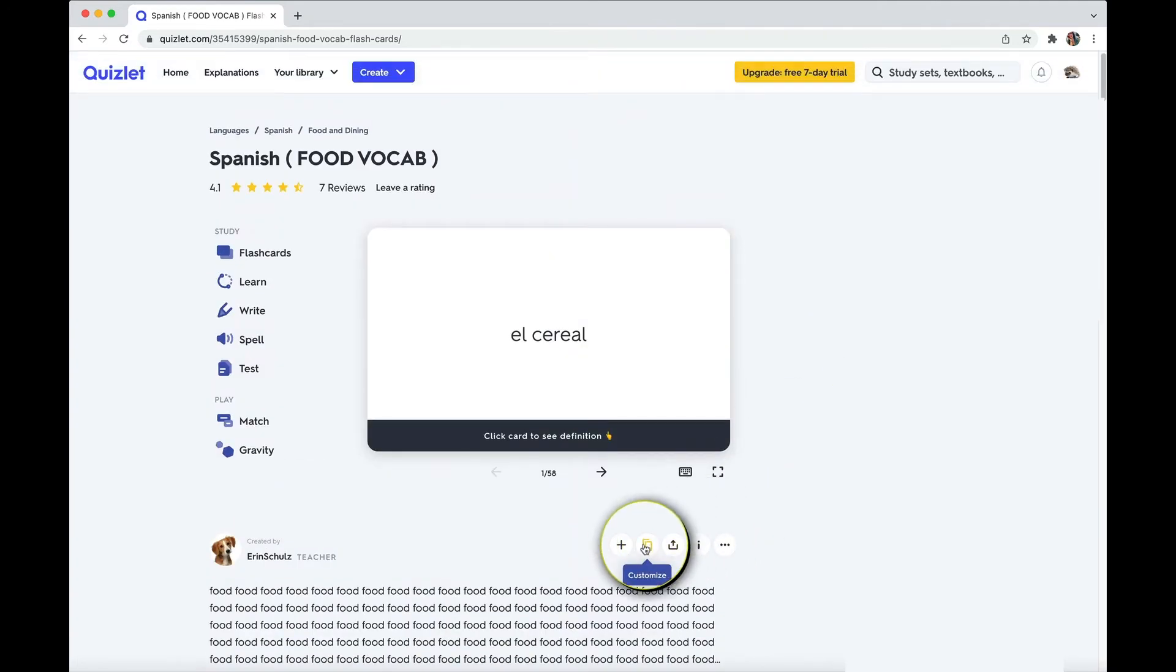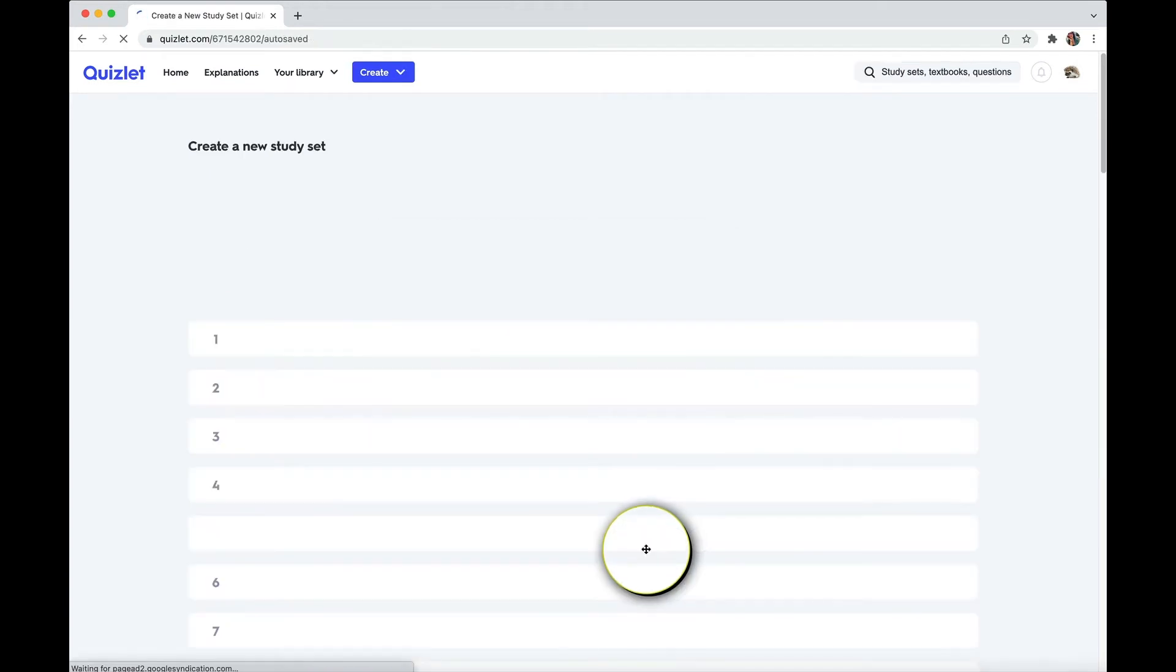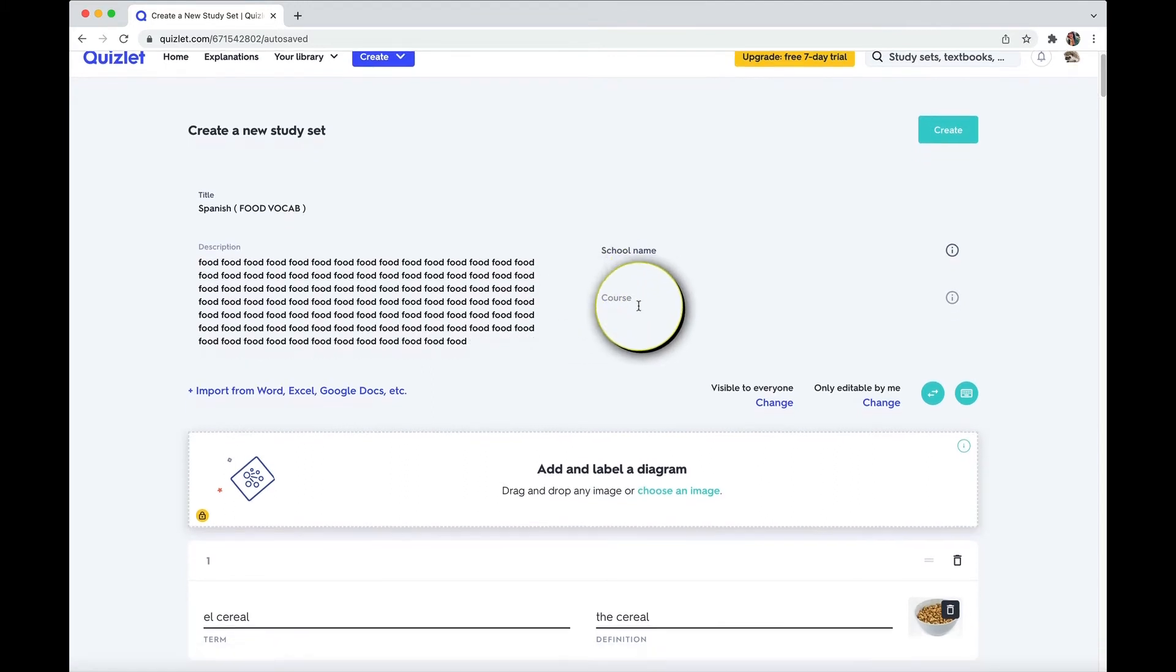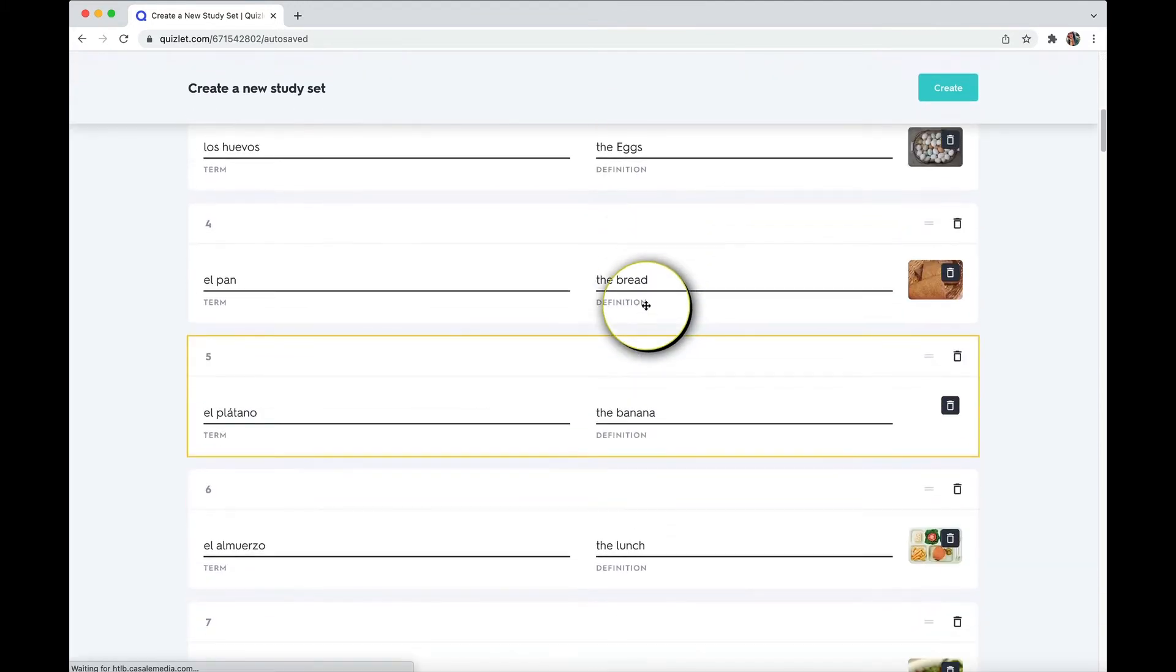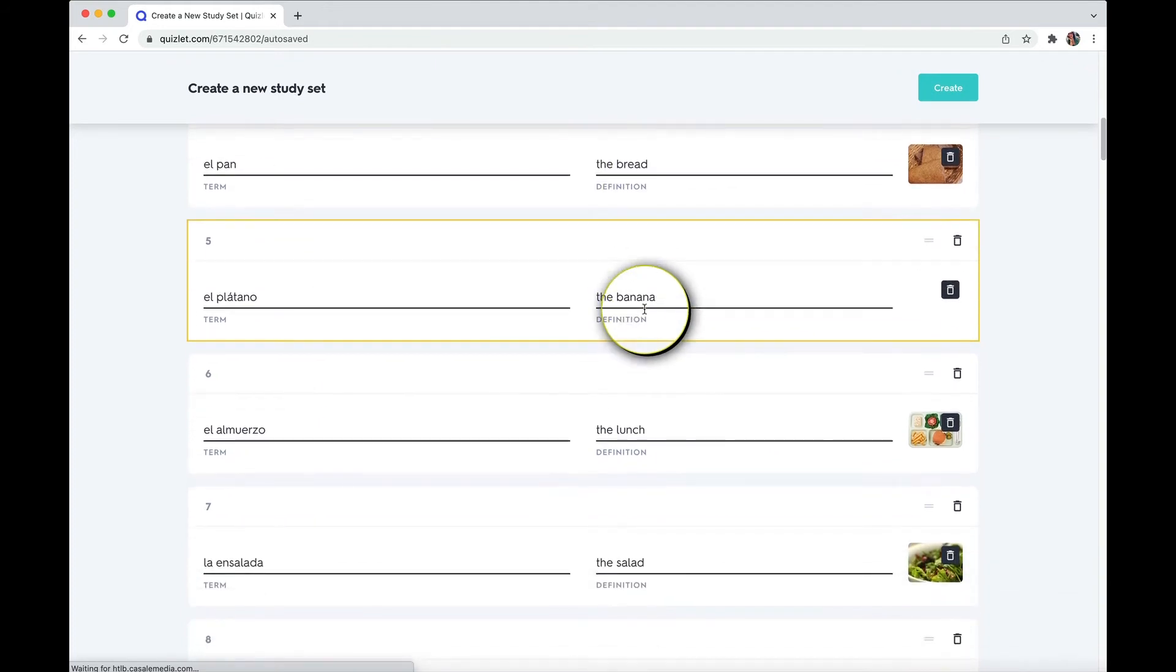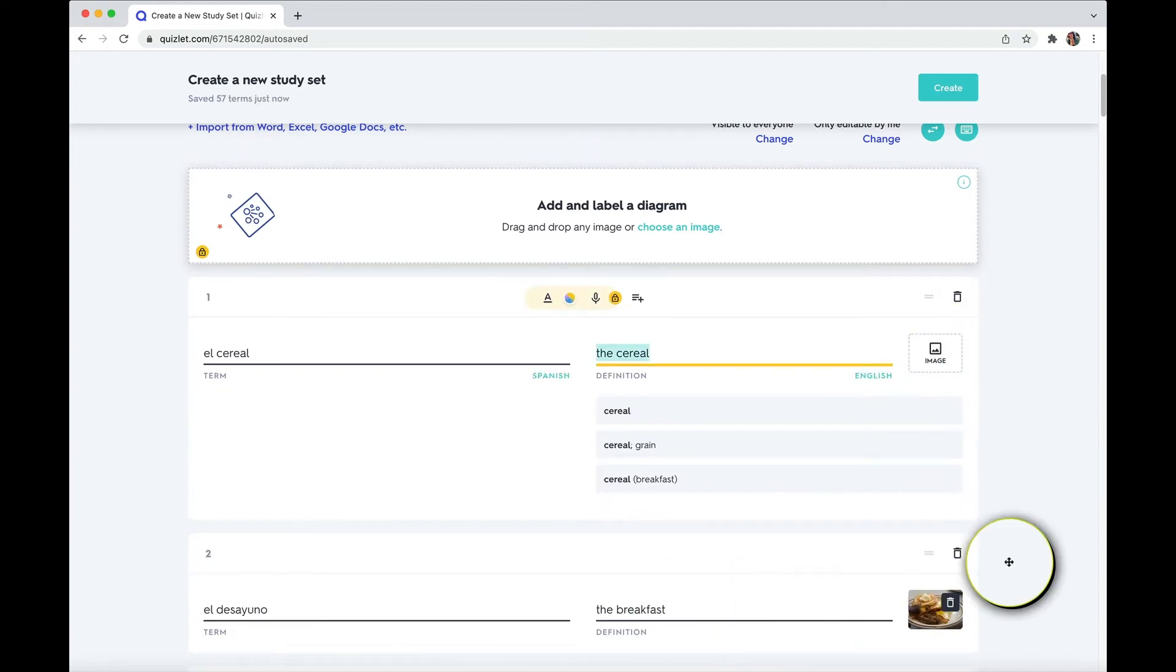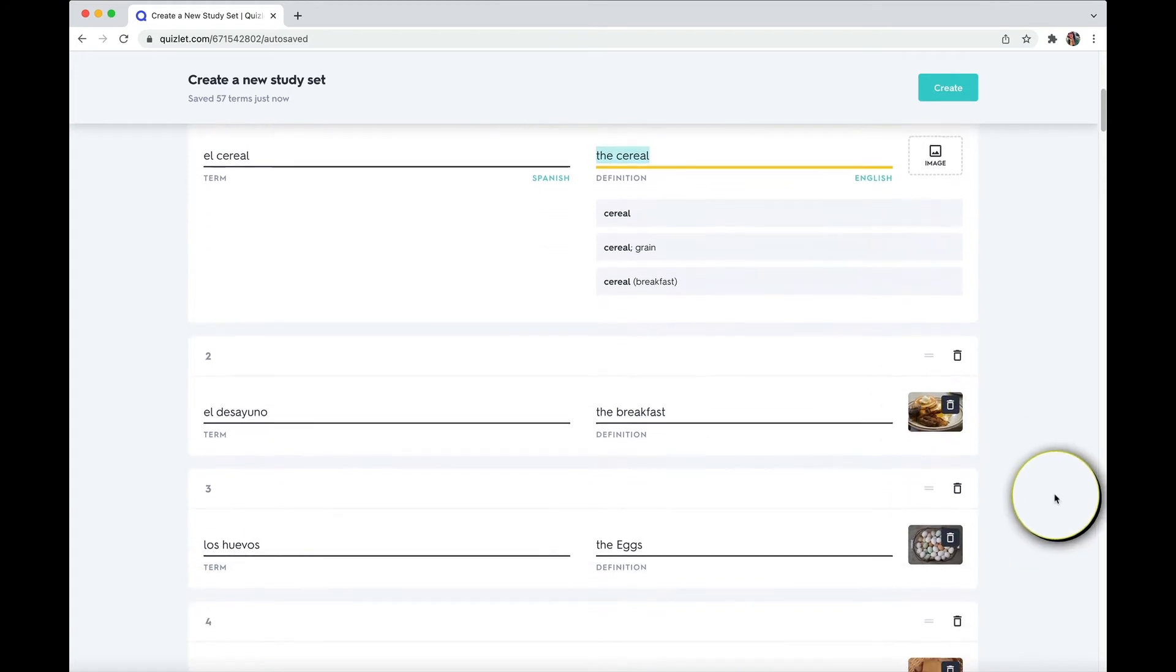And if you want to save the set, you can click this copy looking button that then creates your own set that just copied exactly what they had. So once you have the set copied and now is in your account, if you don't want a term, you can get rid of it. You can, of course, edit it, change the image, etc.